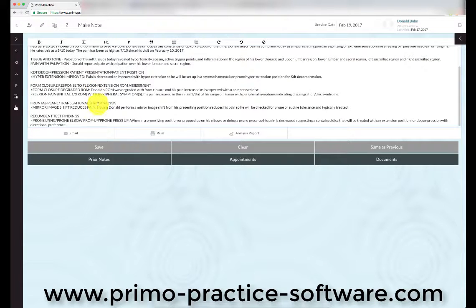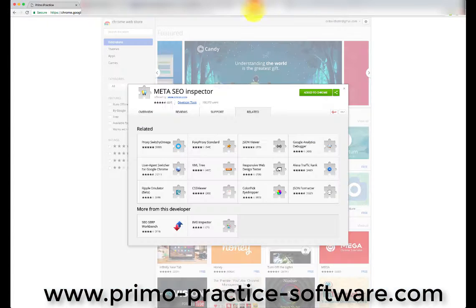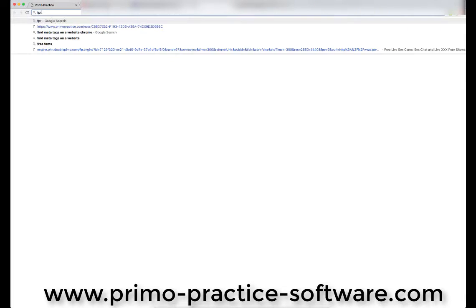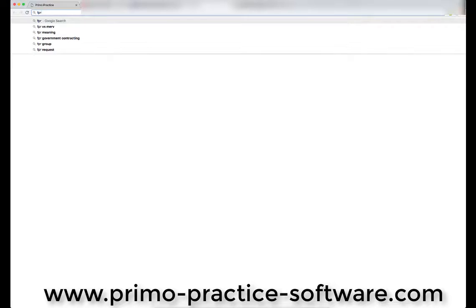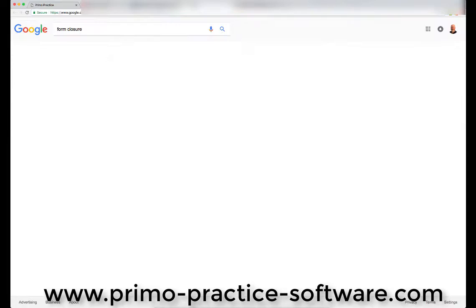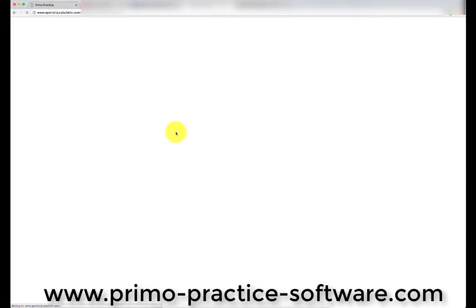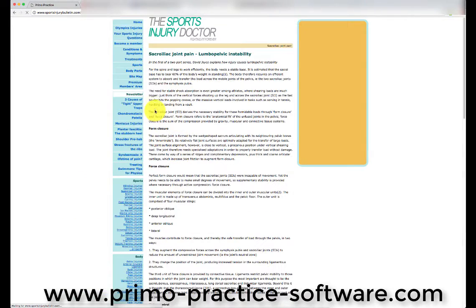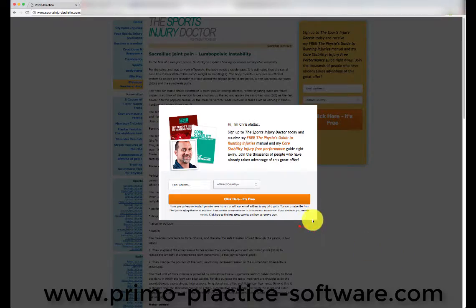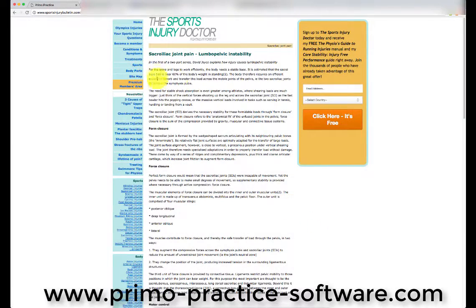Another example of that would be if you were out on a web page and found something that you wanted to cut and paste. So let's say for example that you had gone to form, let's talk about form closure. So we're looking, we want to put something in about the sacroiliac joint and form closure. And we like this statement and we want to use this in our note.